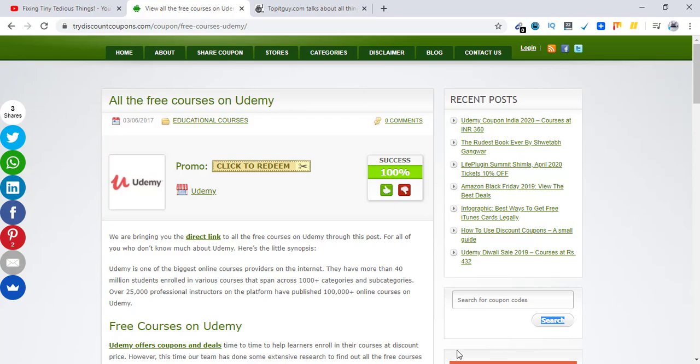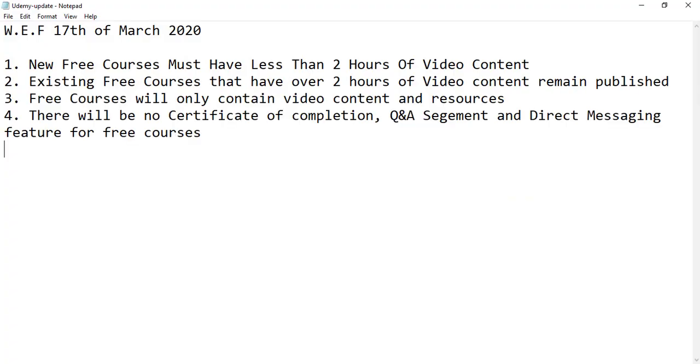With effect from 17th of March 2020, new free courses must have less than two hours of video content.